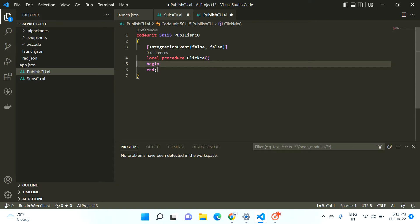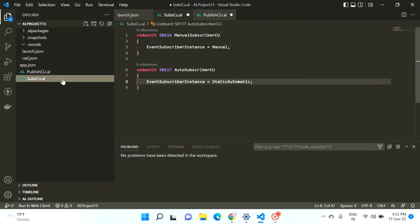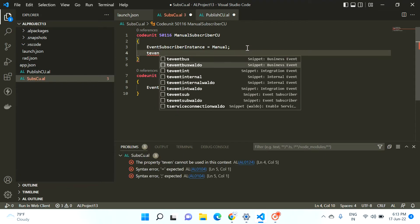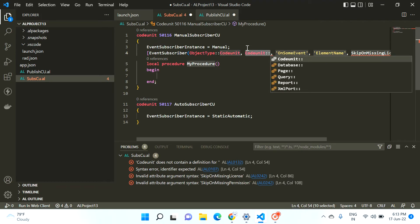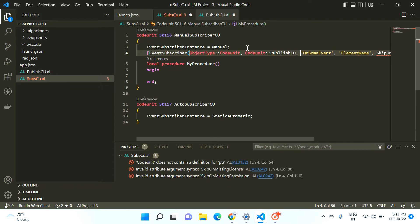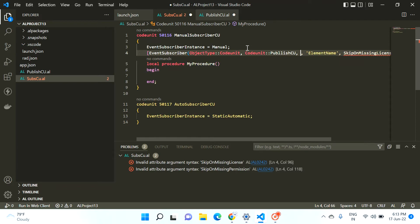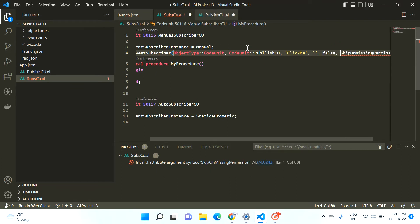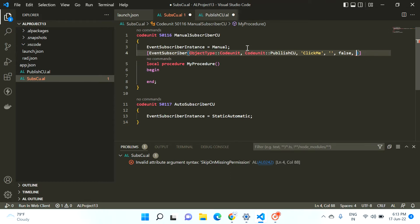I'll call this procedure 'ClickMe'. Because it's an integration event, I don't need to write any code in it — whatever code I want to initiate when this event occurs, I will write in the subscription code unit. So I create one subscription event, select CodeUnit, type 'publish code unit', select the integration event 'ClickMe', set SkipOnMissingLicense to false and SkipOnMissingPermission to false.